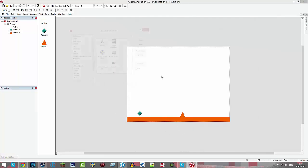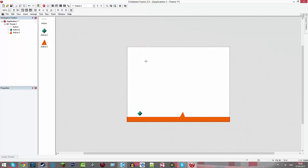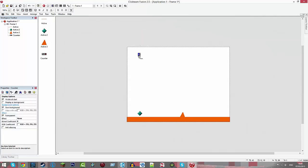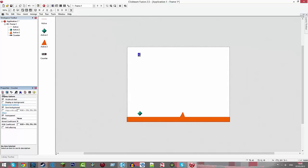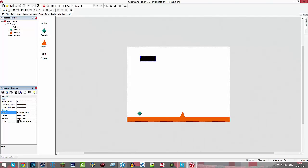And then you're going to double click and get a counter. Now for the counter, you want to click on it and go to settings, which is the red tick. And where it says numbers, change it to horizontal bar.